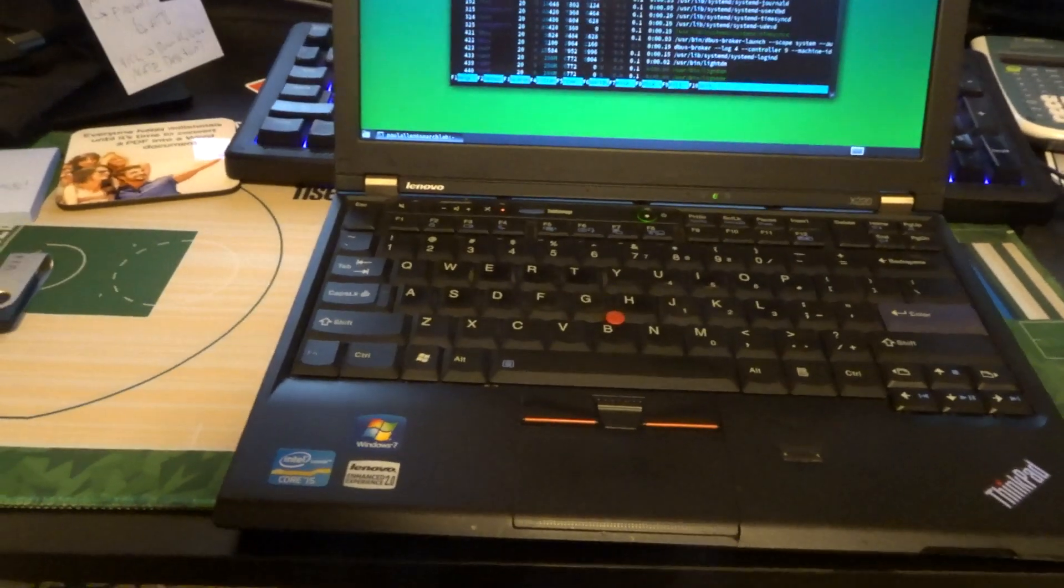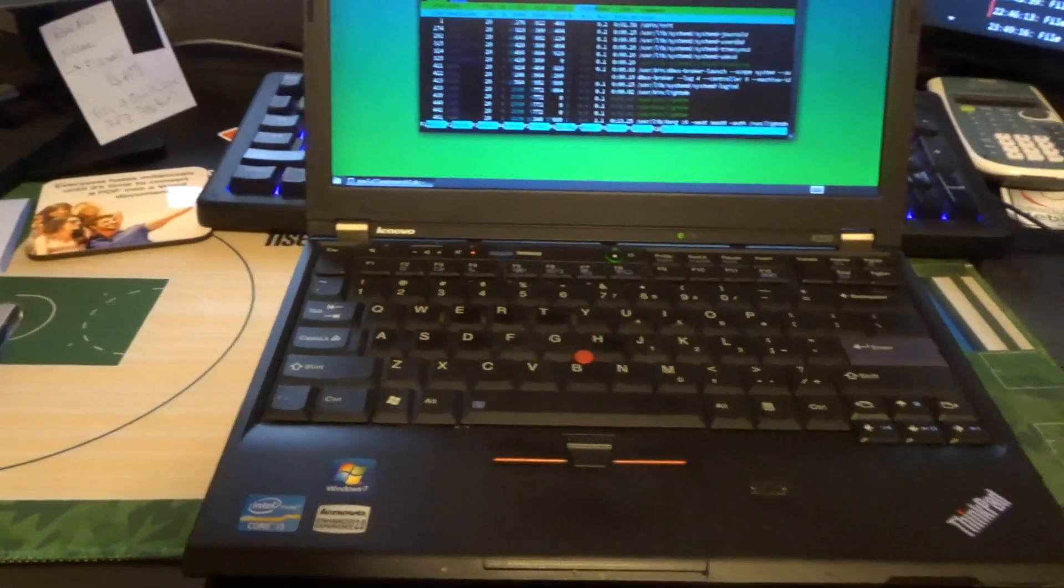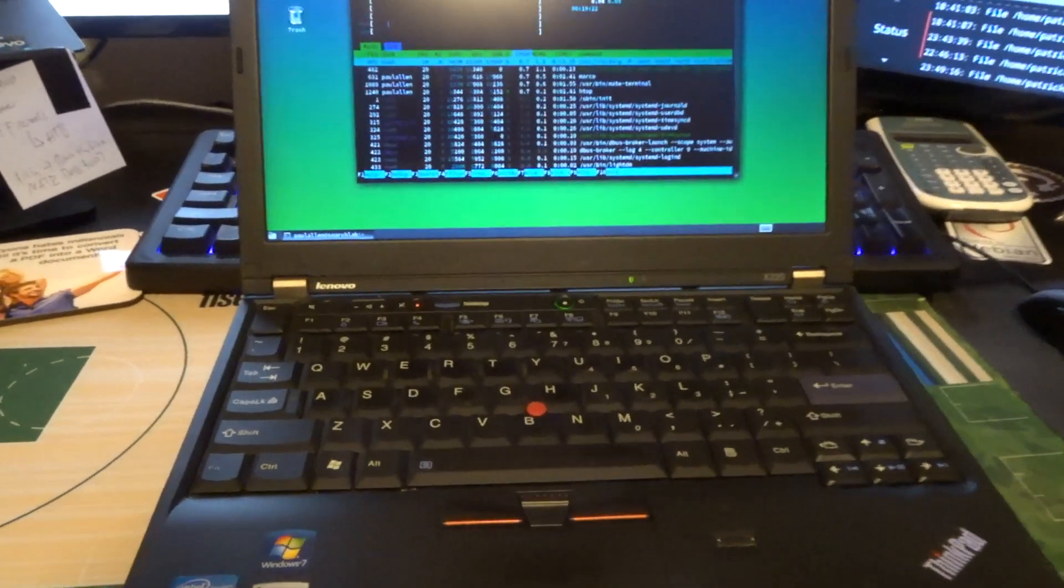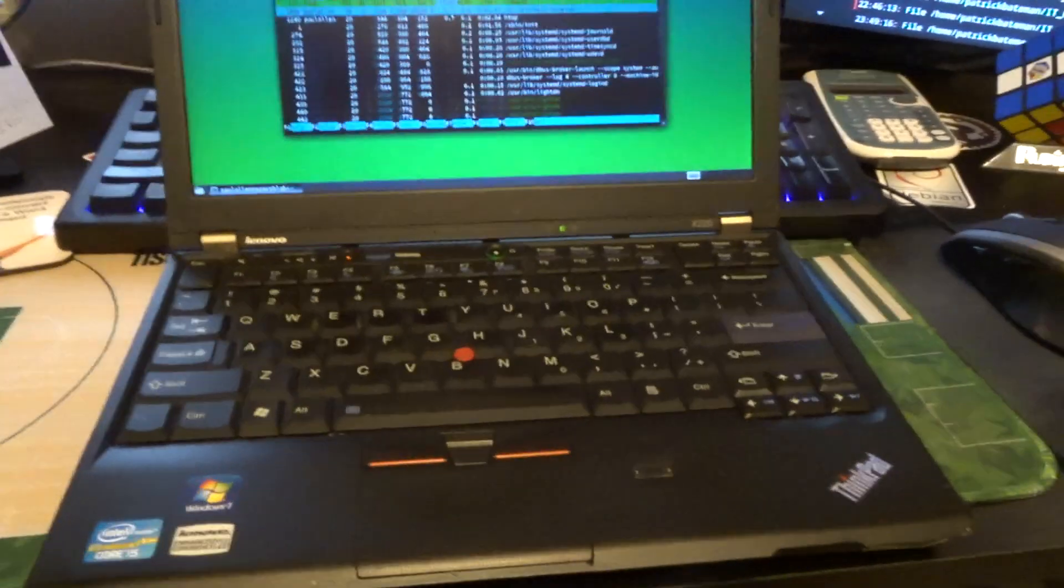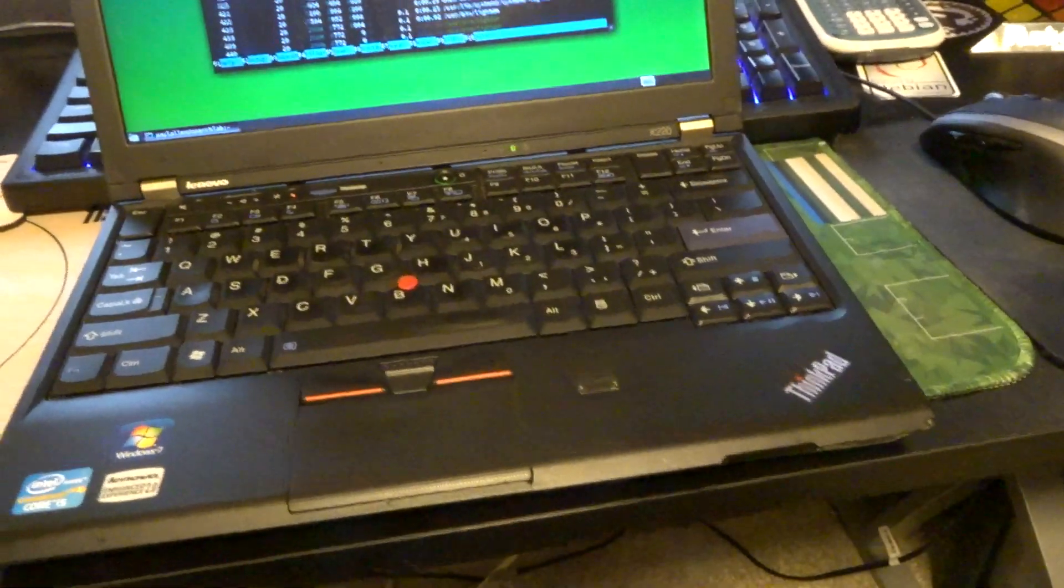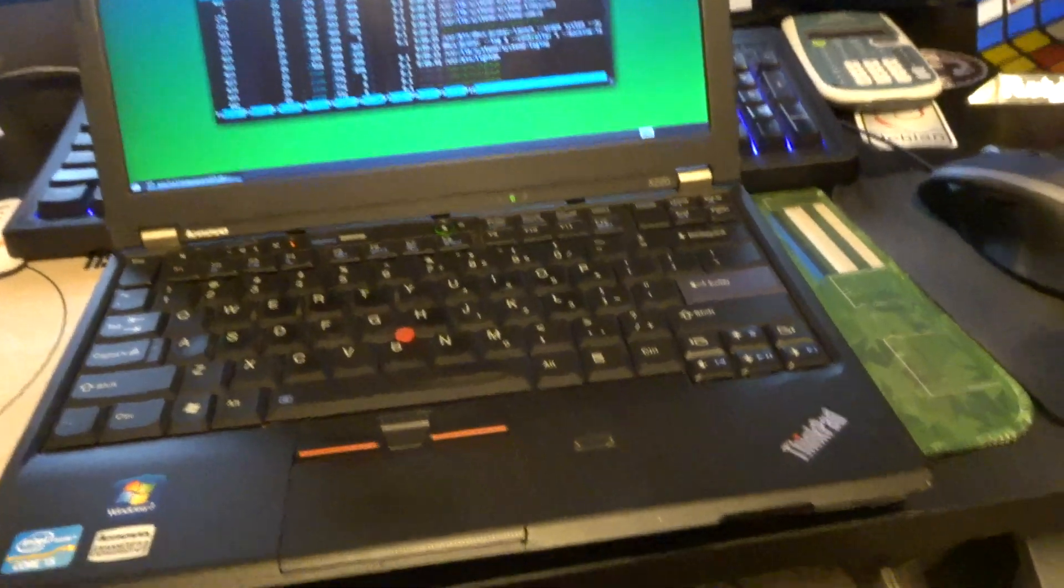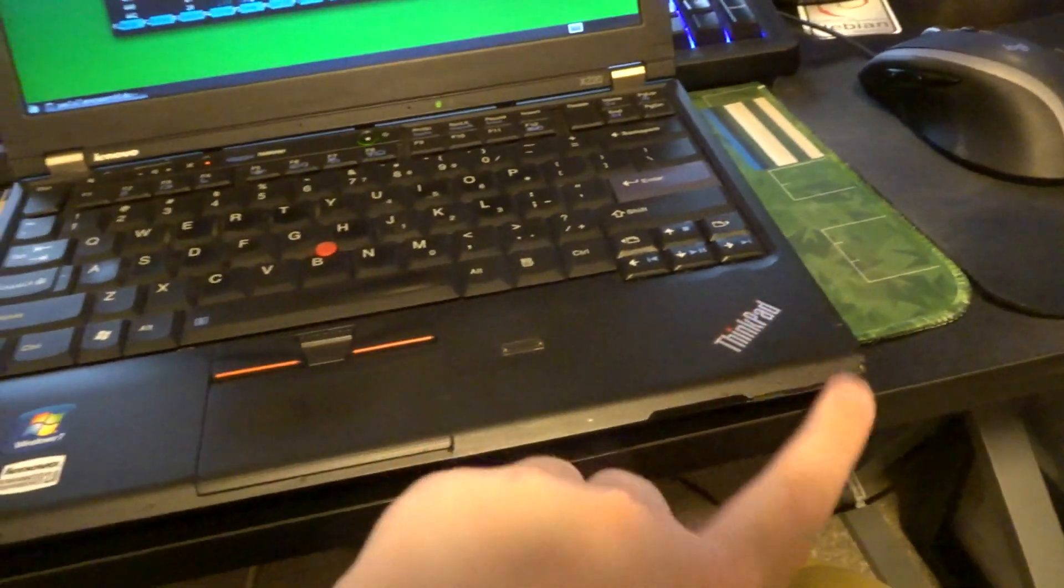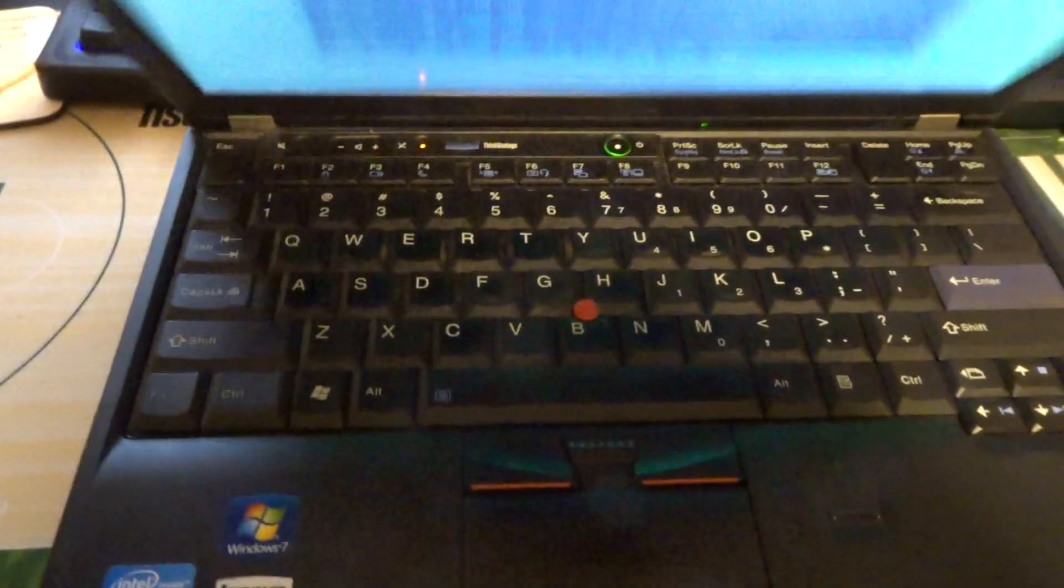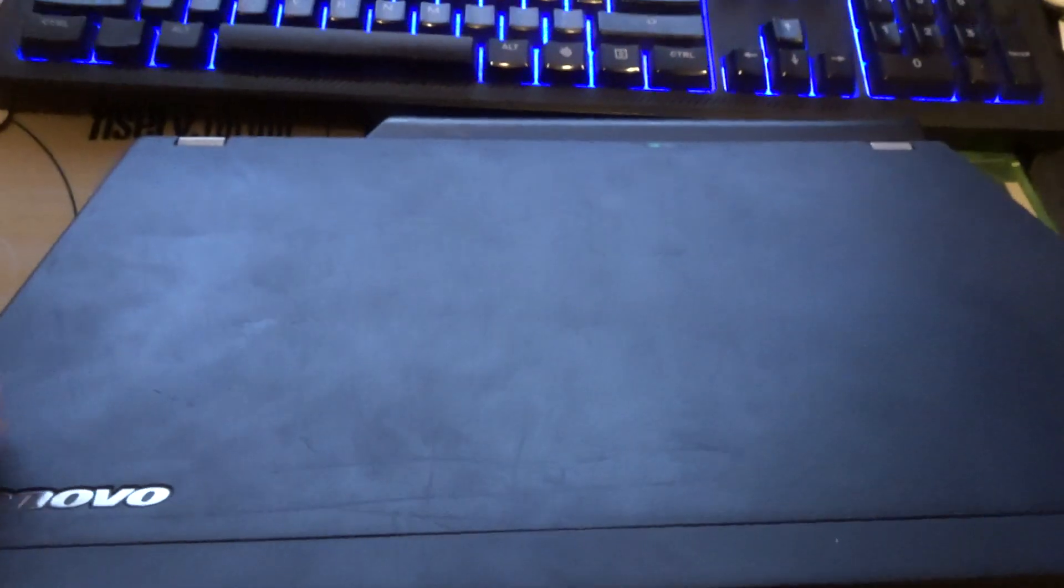I got a refurbished ThinkPad X220 in almost optimal condition. As you can see there's little scrapes and dings here and there, nothing too major, but it's overall in very good condition.